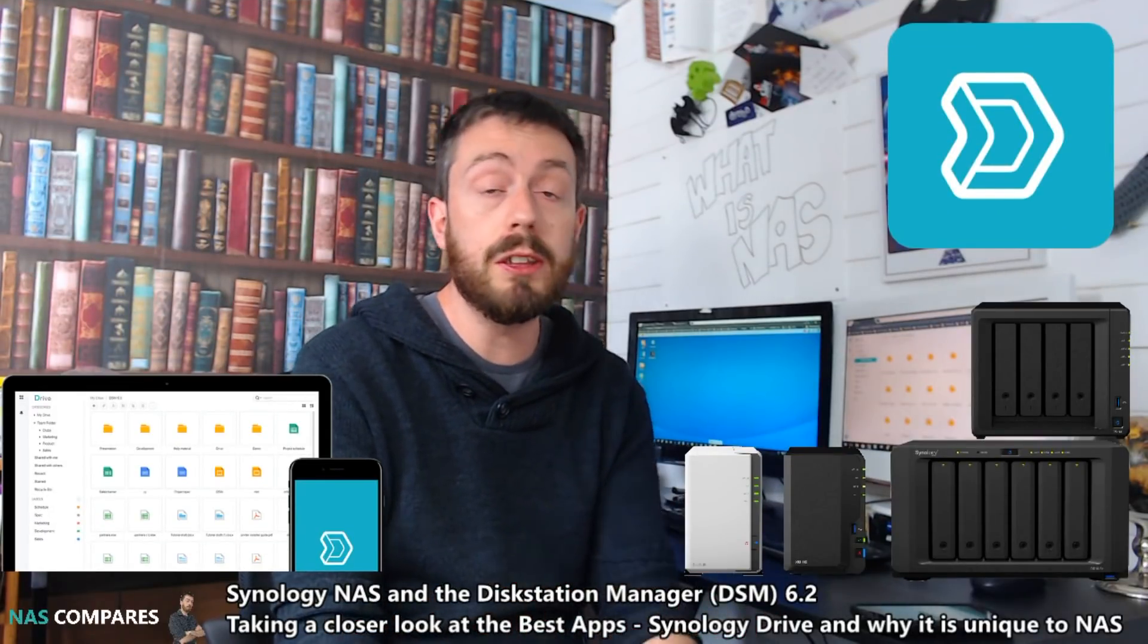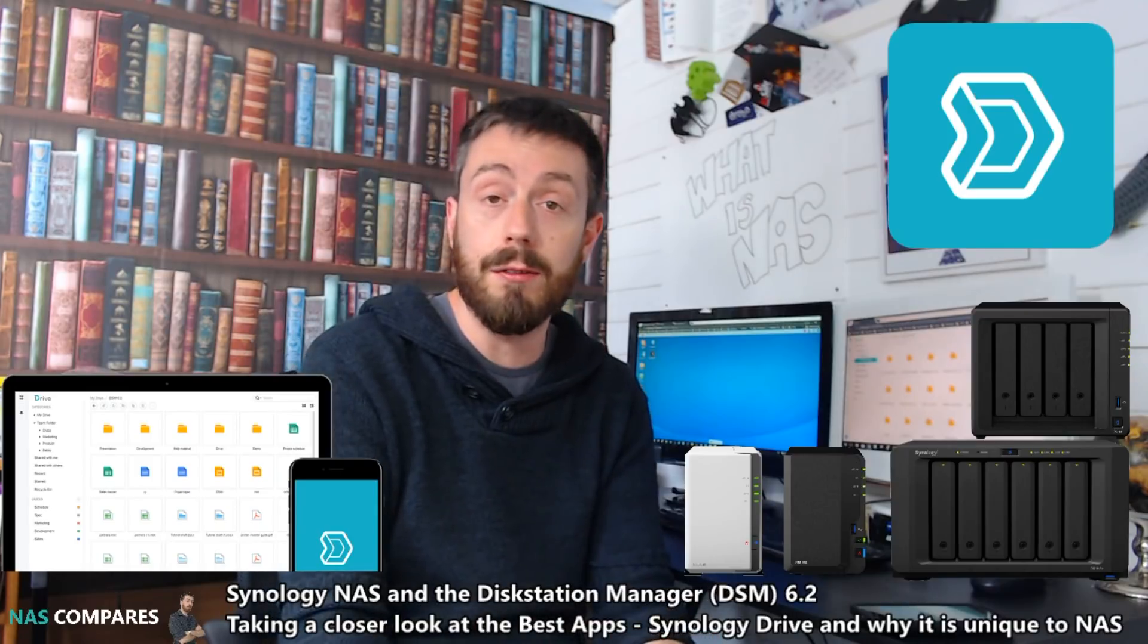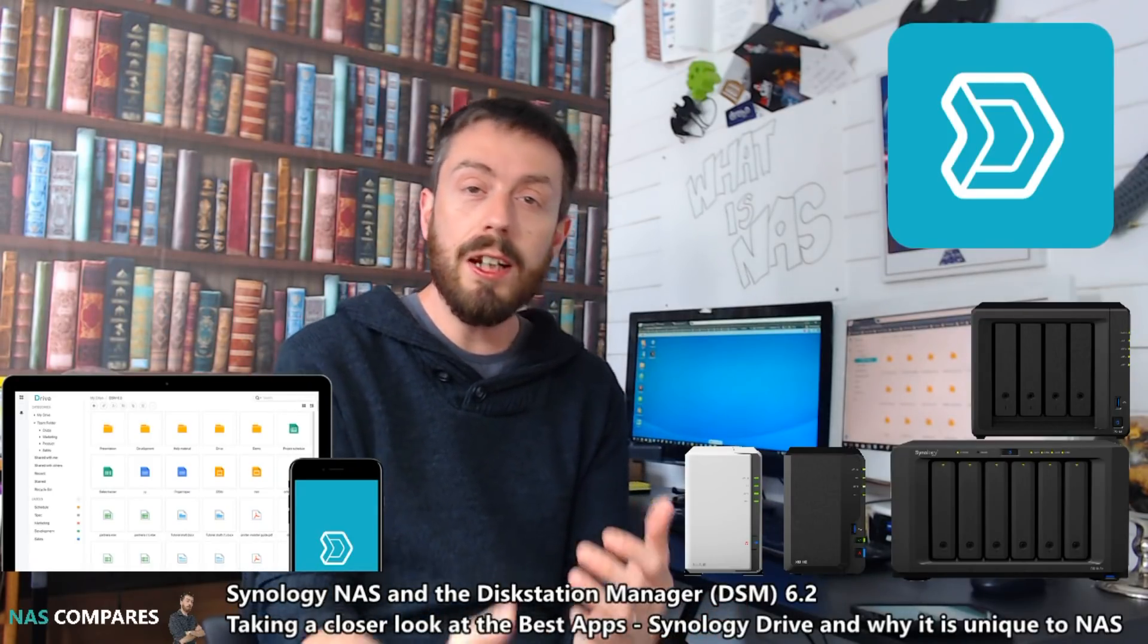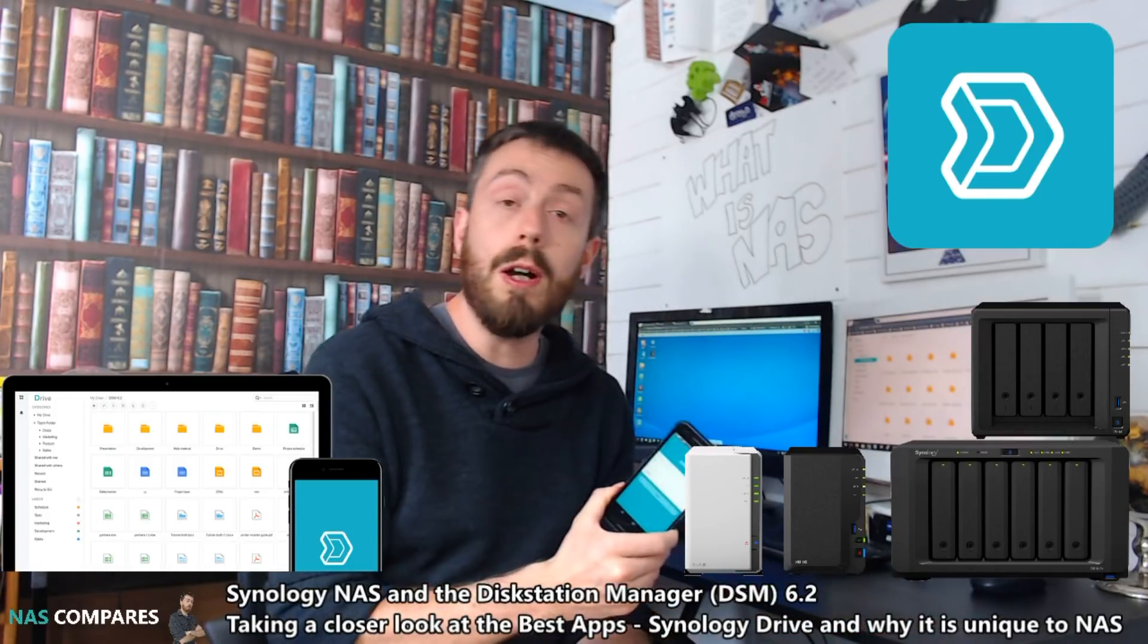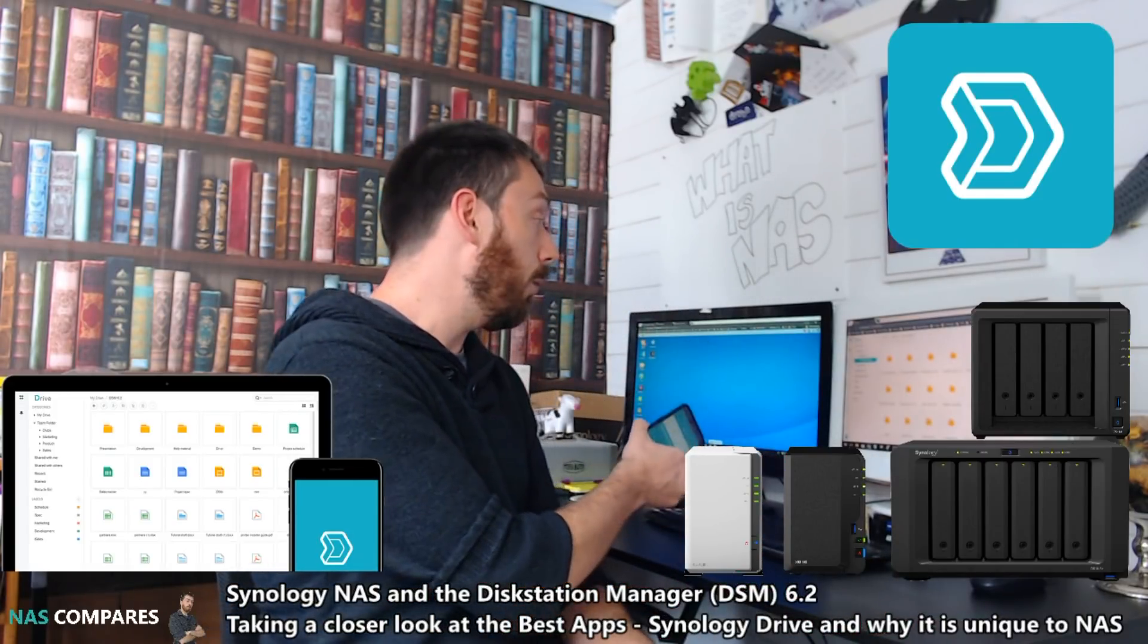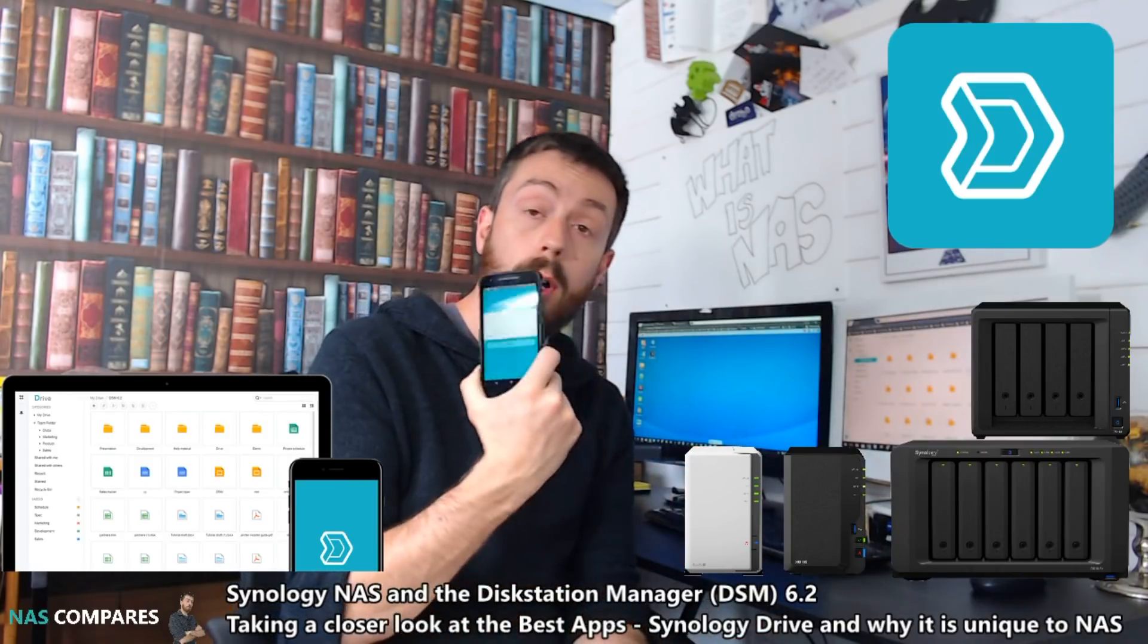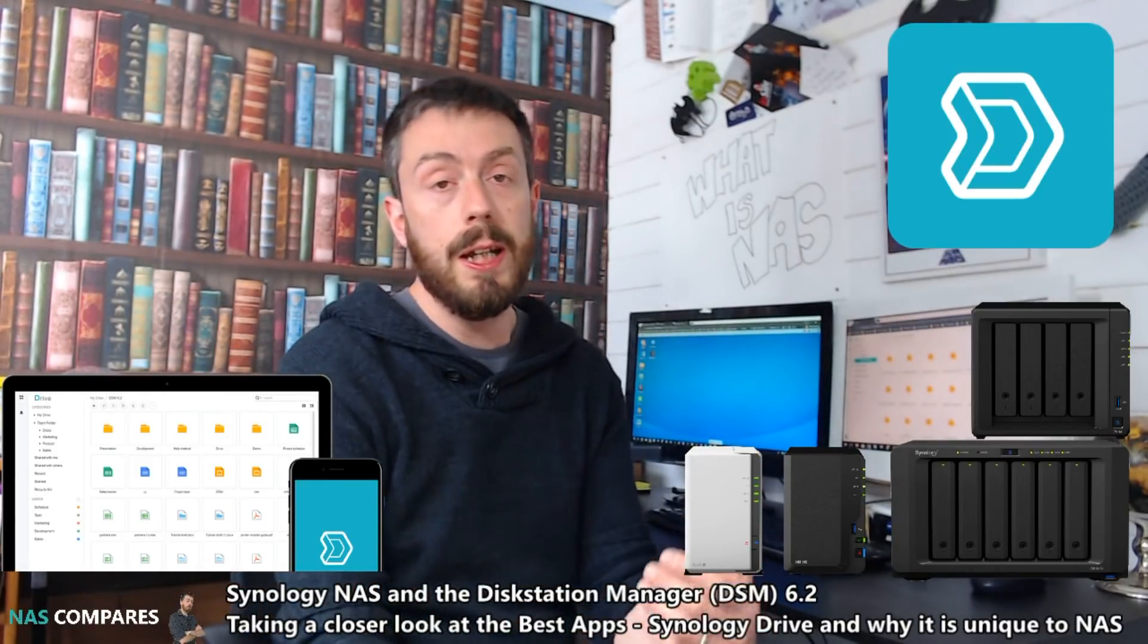With Synology's DSM 6.2 software, we've got a host of brand new apps currently available, but one of them that really stands out in a unique, quirky kind of a way is the Synology Drive application for standalone NAS, desktop interface client that you can download the software, or mobile phone app for iOS and Android.